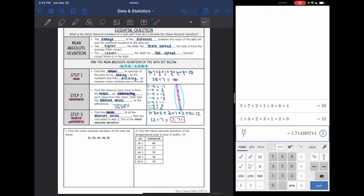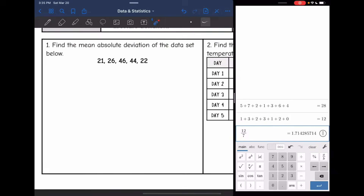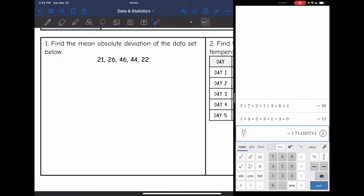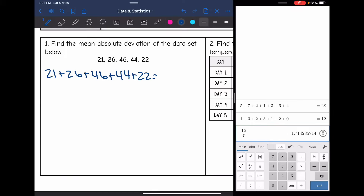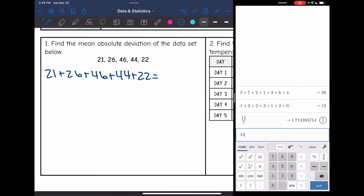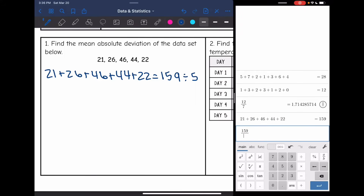Let's look at our next example. It says find the mean absolute deviation of the data set below, so step one is to find the mean. Adding the five numbers together: 21 plus 26 plus 46 plus 44 plus 22 is 159. Then I divide by however many numbers there were, which was 5. So 159 divided by 5 — my mean is 31.8.